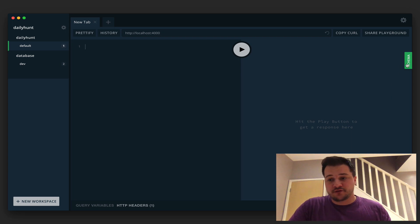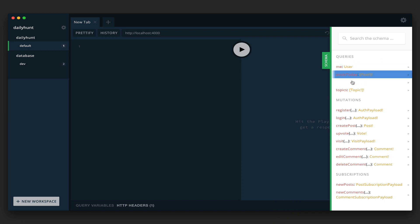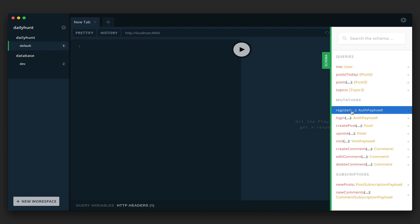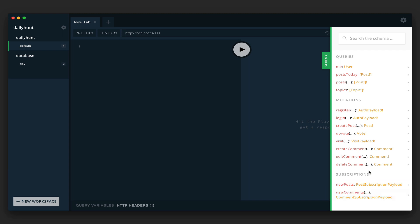Over on the right, if we click Schema we'll see that we have our queries listed, our mutations and subscriptions. I want to walk through a simple flow and show you what it is that we're going to be creating.